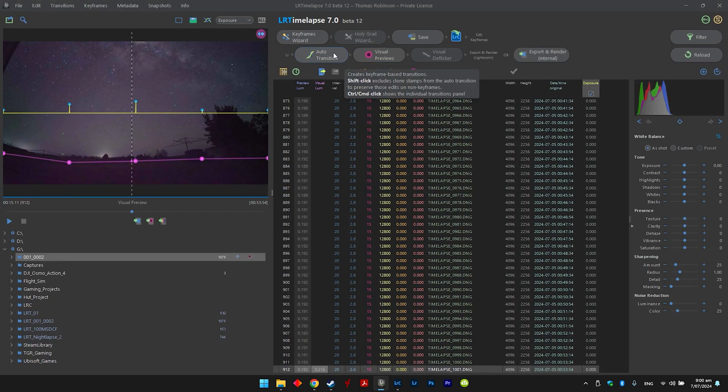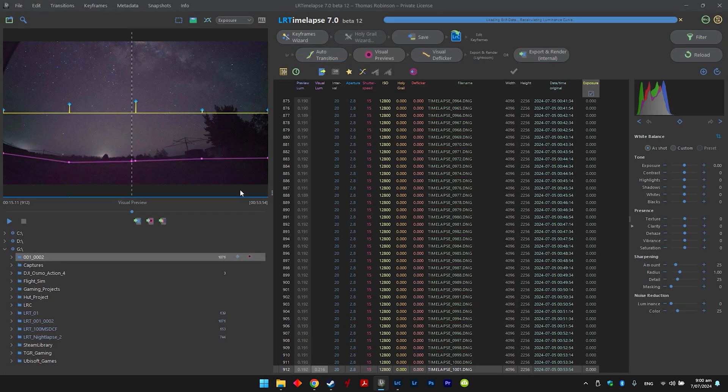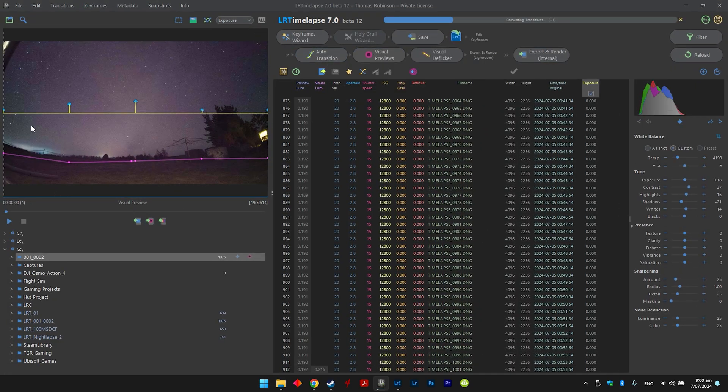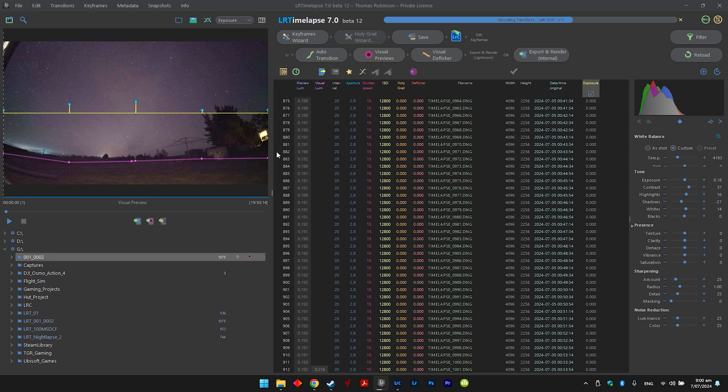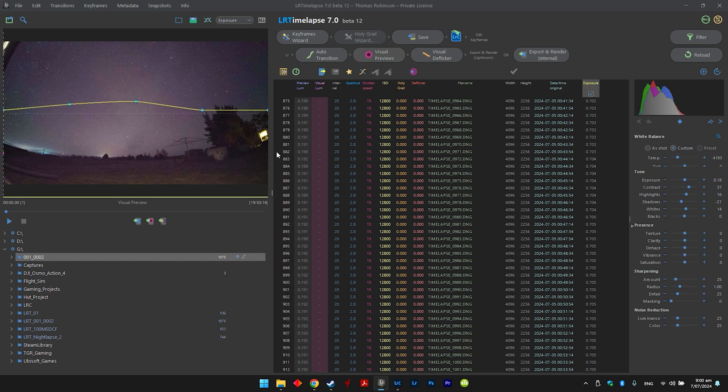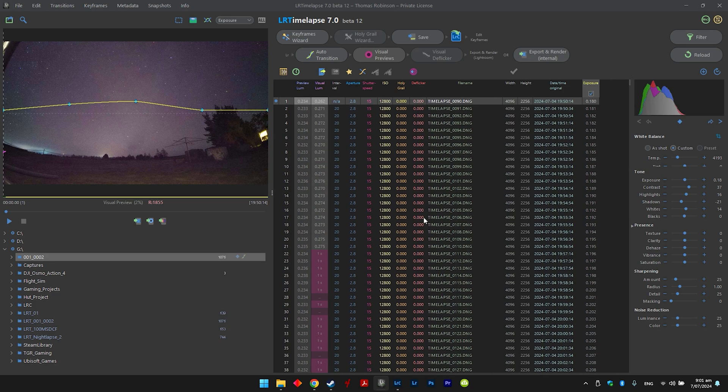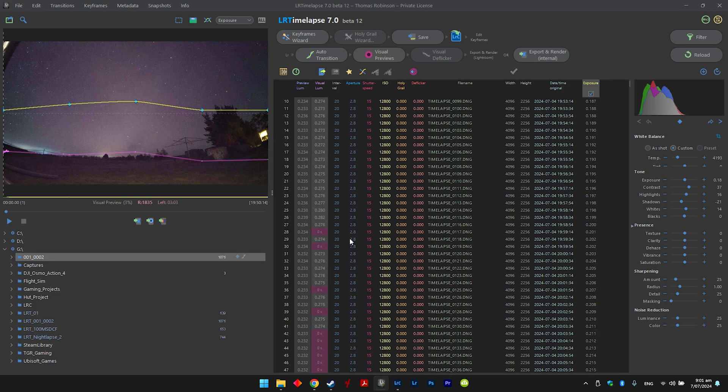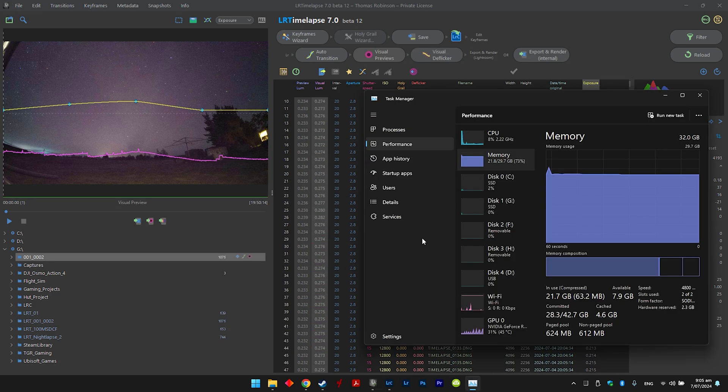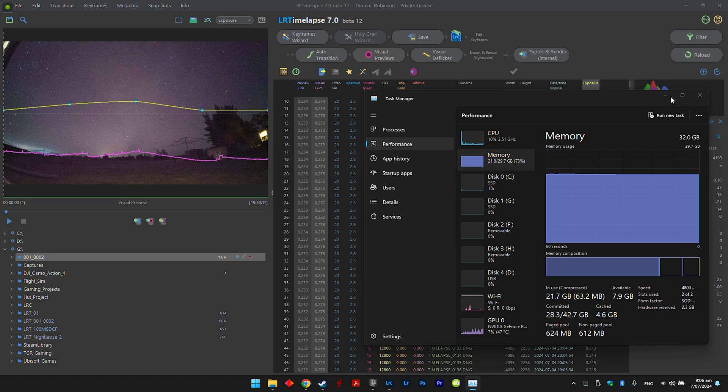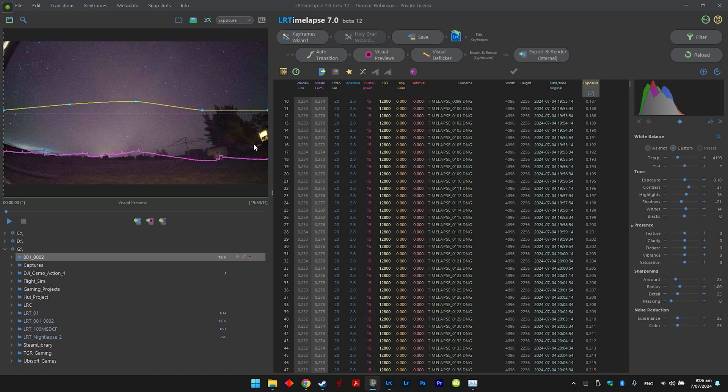And then you can just go auto transition, and then now it's going to calculate all the keyframes, all the frames in between the keyframes. And then yeah, all we need to do now is just wait for these to load, and you can see it's just loading all the data in between the keyframes. Okay, that's all done, so that's processed all them images between the keyframes.